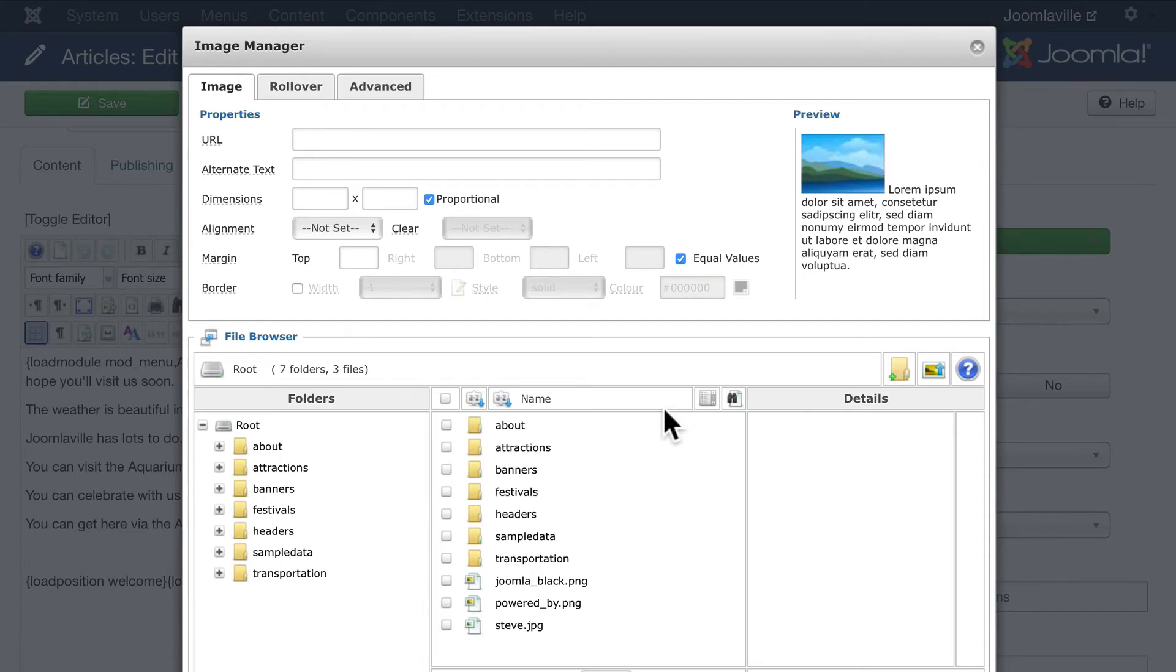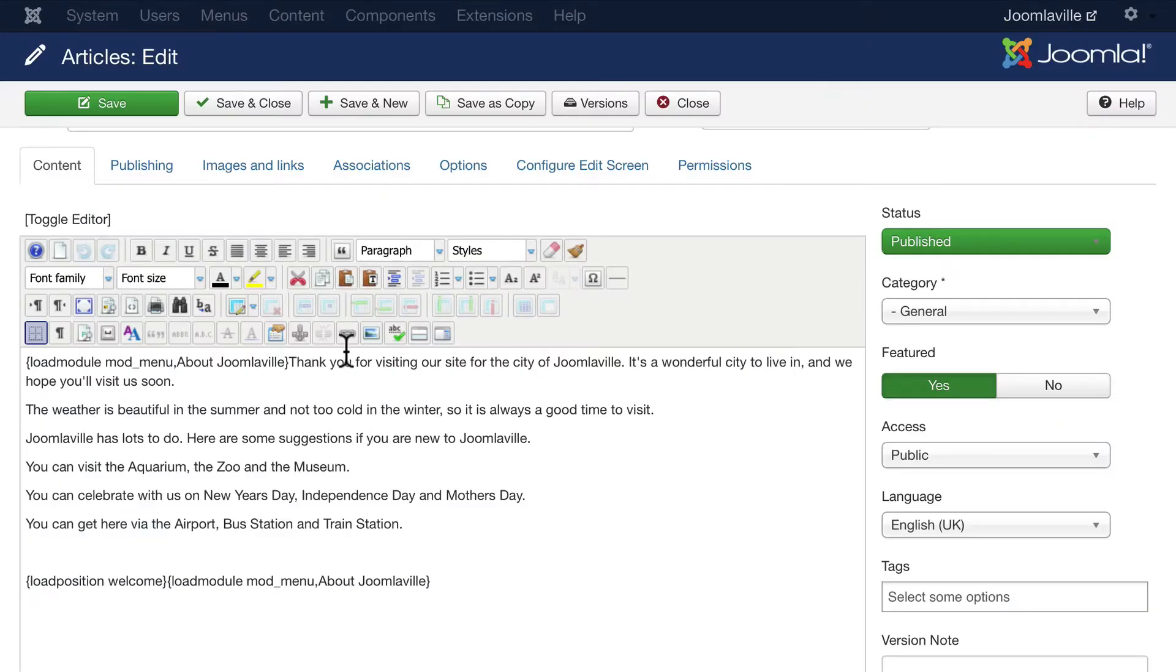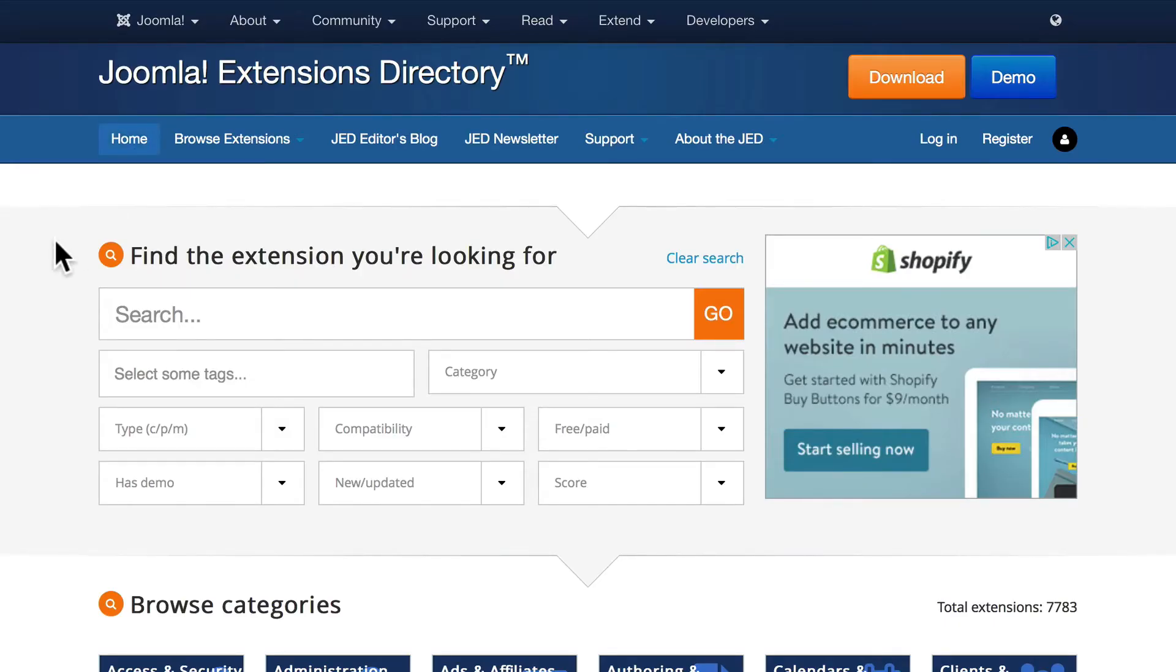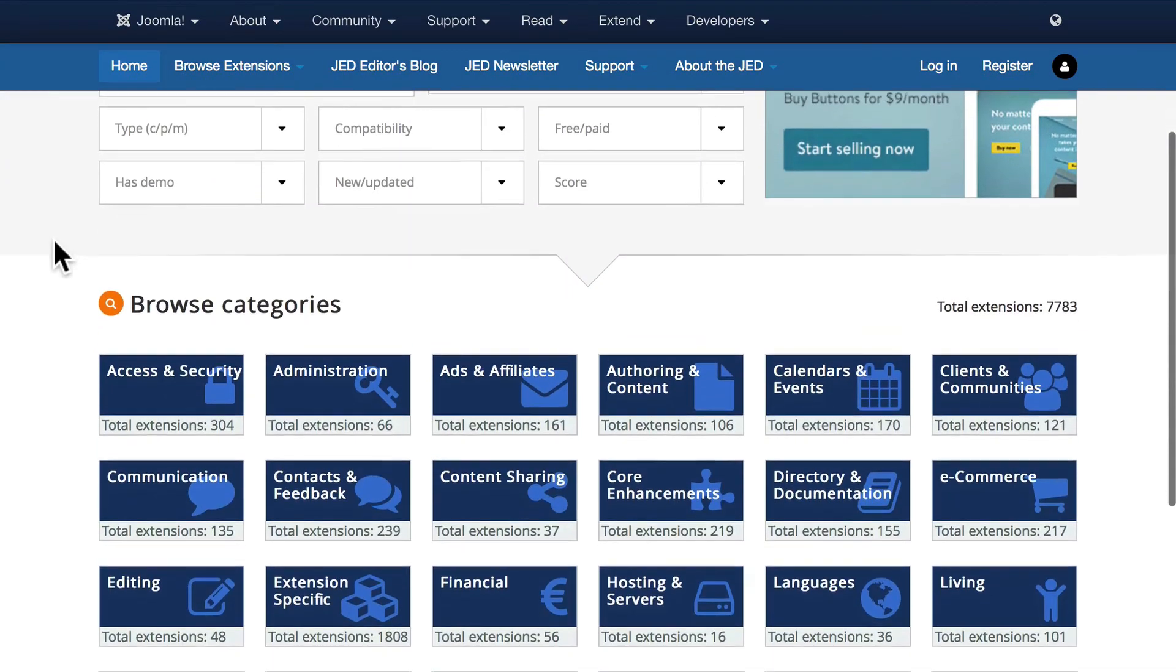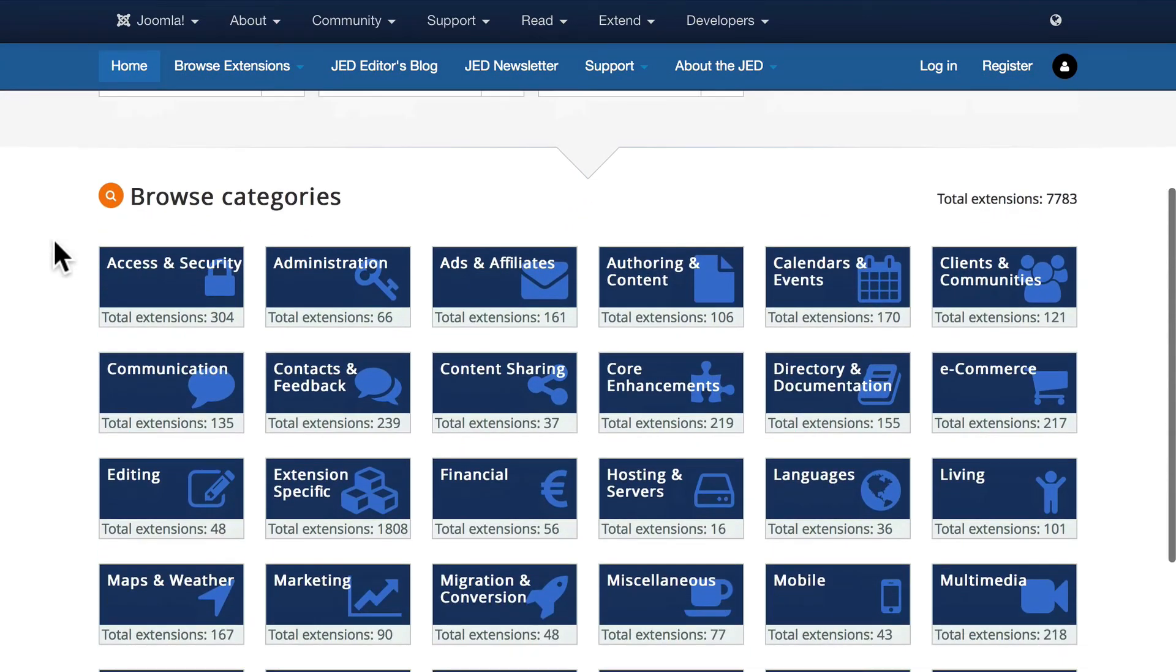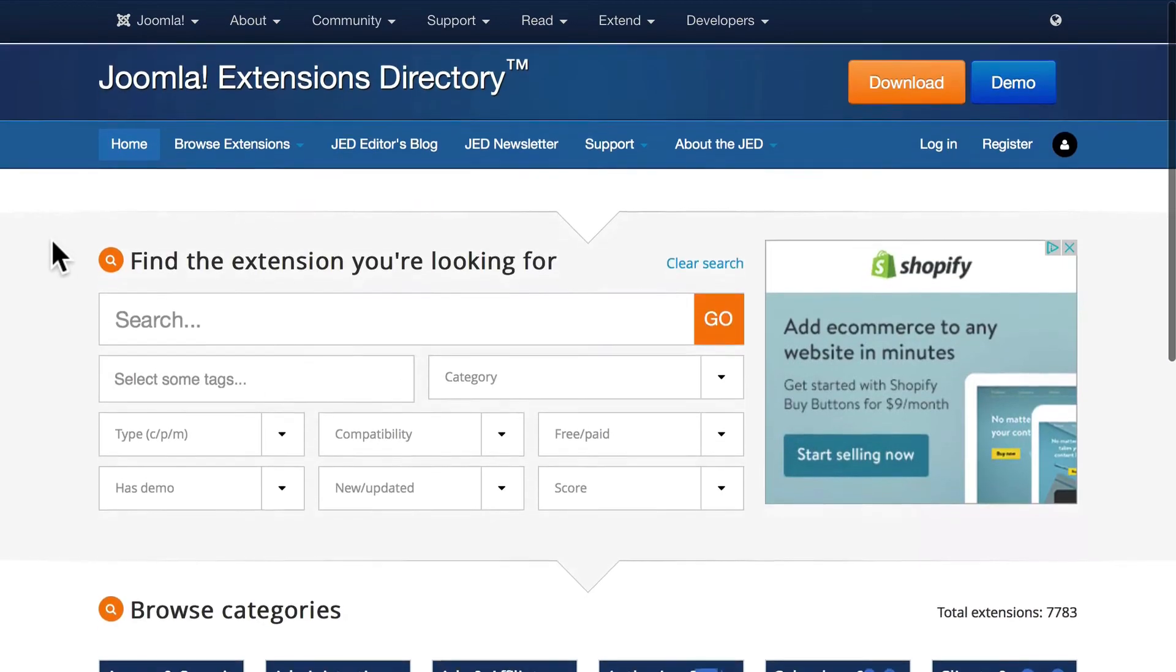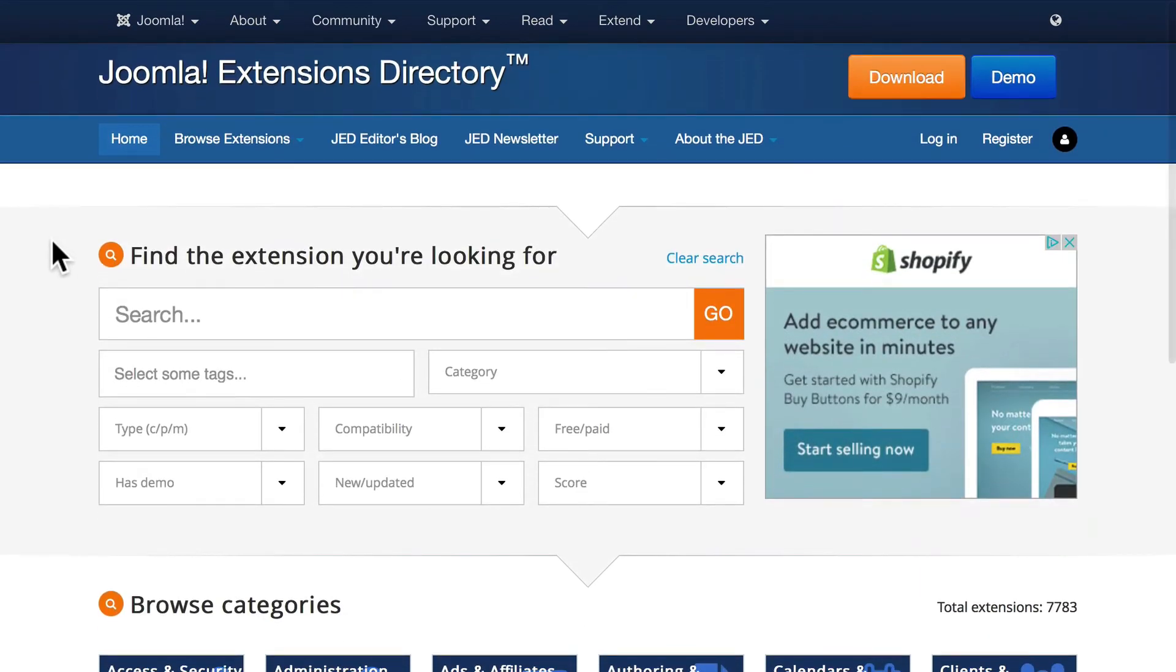You can install all kinds of extensions that will improve your Joomla experience right from the Joomla Extensions Directory. There are literally thousands of them, and if you can dream it, there's probably an extension that will do it.